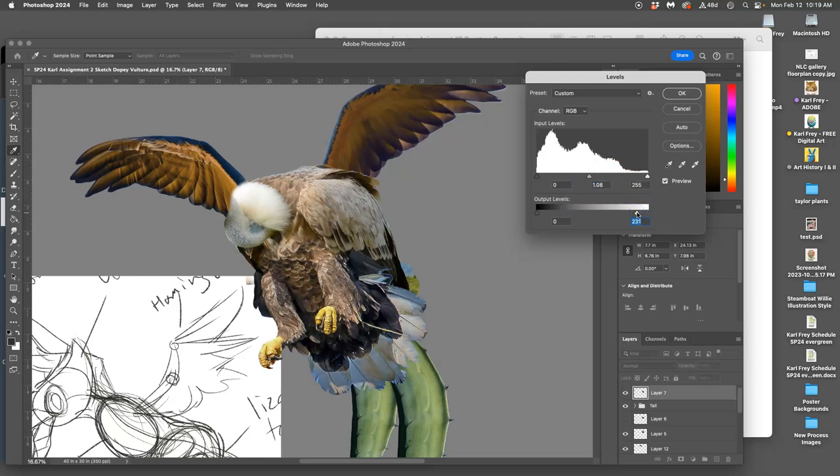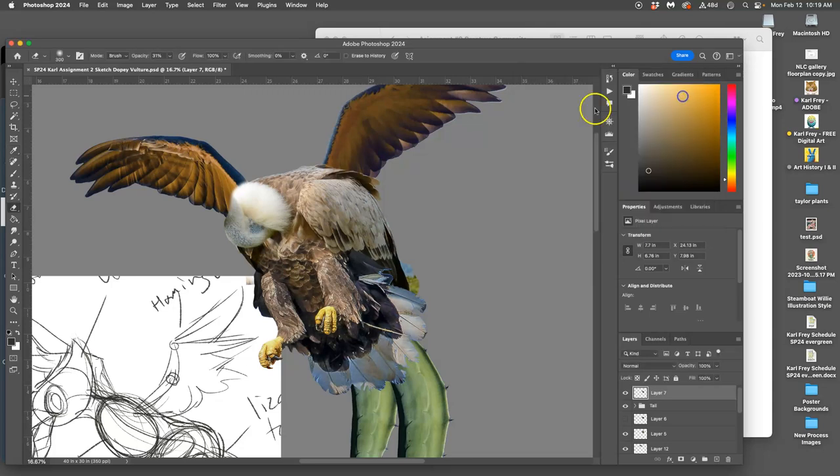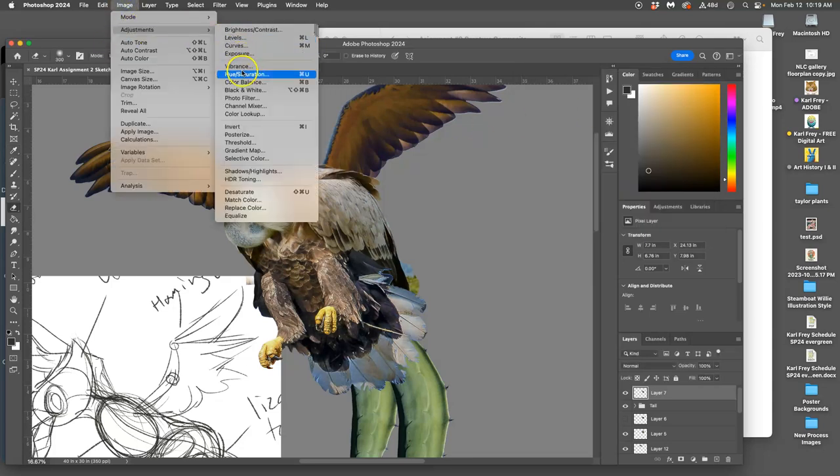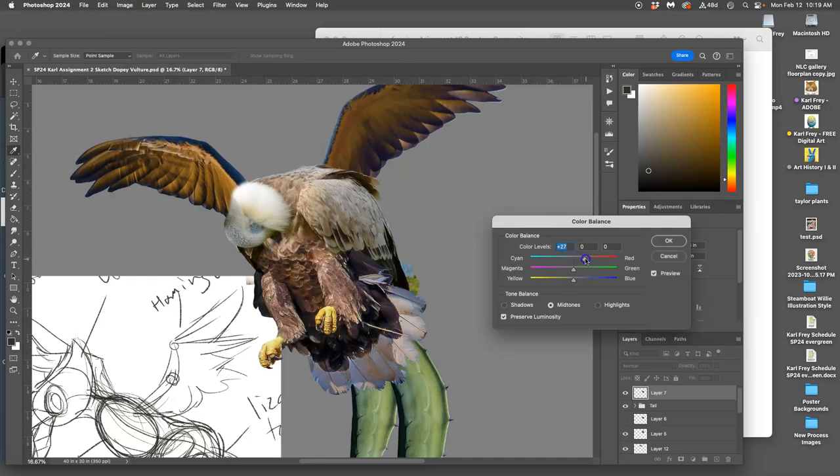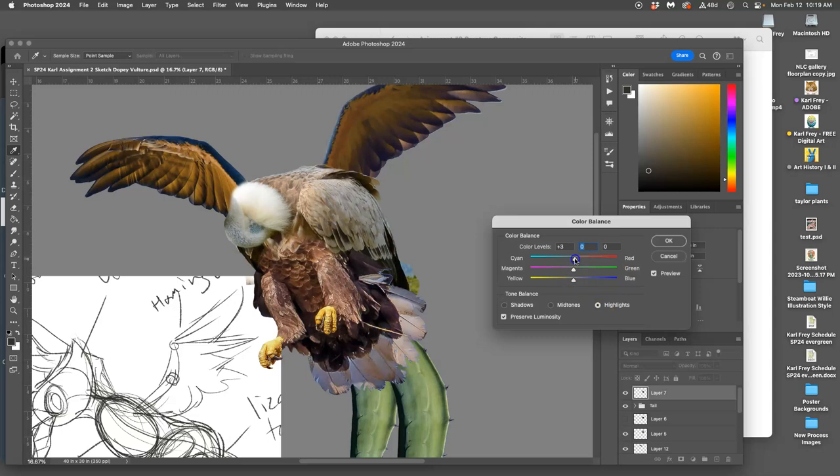Color balance always makes a little bit of a difference. I'm going to add some warmth to it just like into the wings, but there's so much yellow in those talons I might kind of work against that in the highlights.